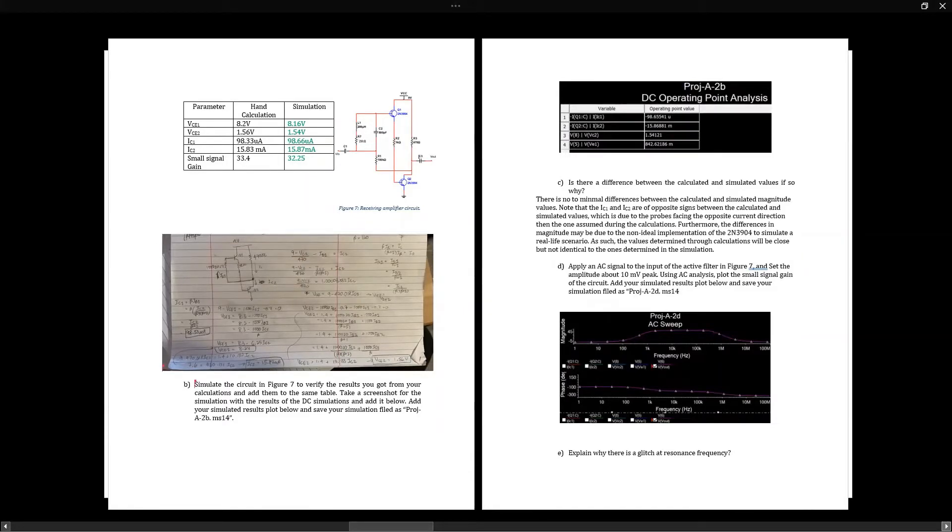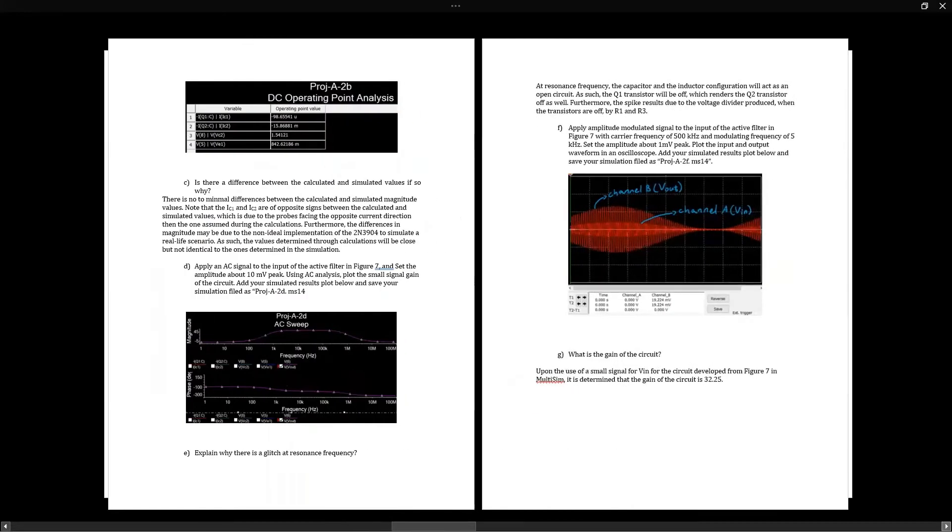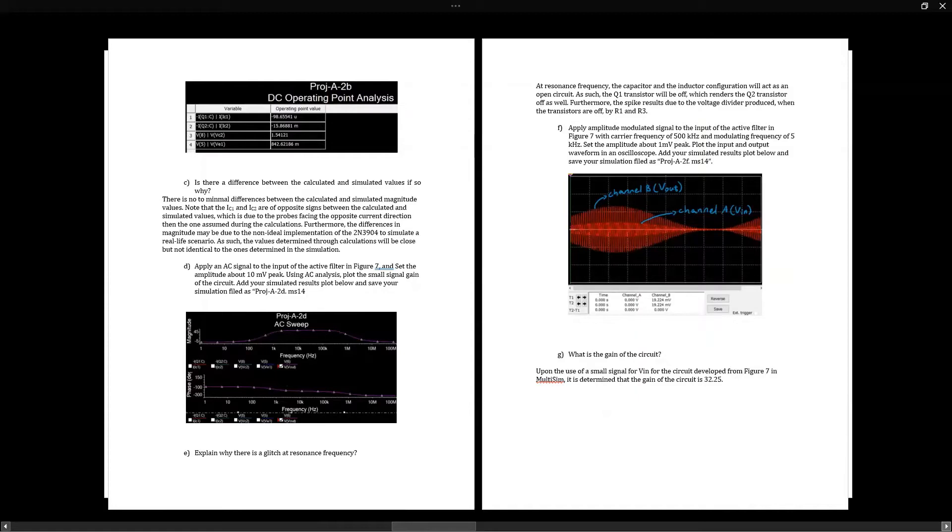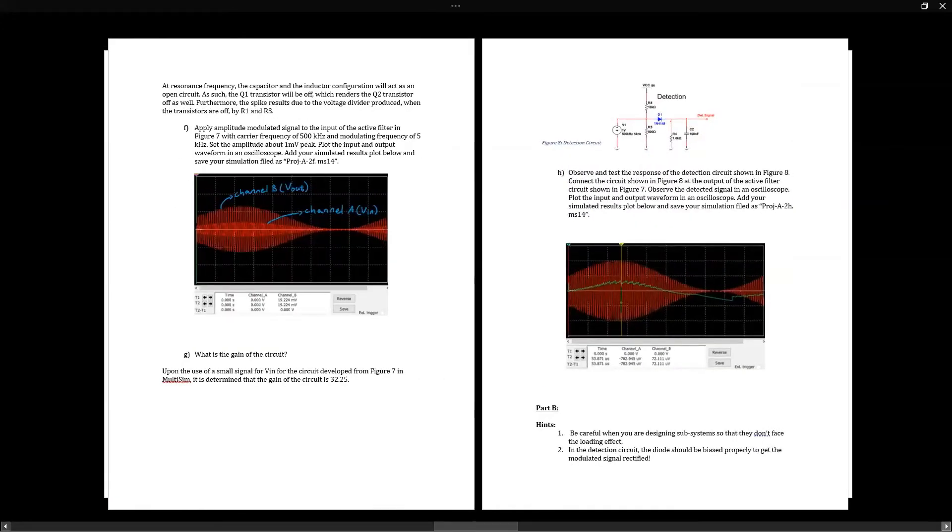Next, the simulation of the small signal AC analysis. At the resonance frequency, we notice there is a glitch due to the fact that both transistors are off, and the output is solely based on the voltage division of R1 and R3. Next, that's the modulated signal that becomes the input of the detection circuit.